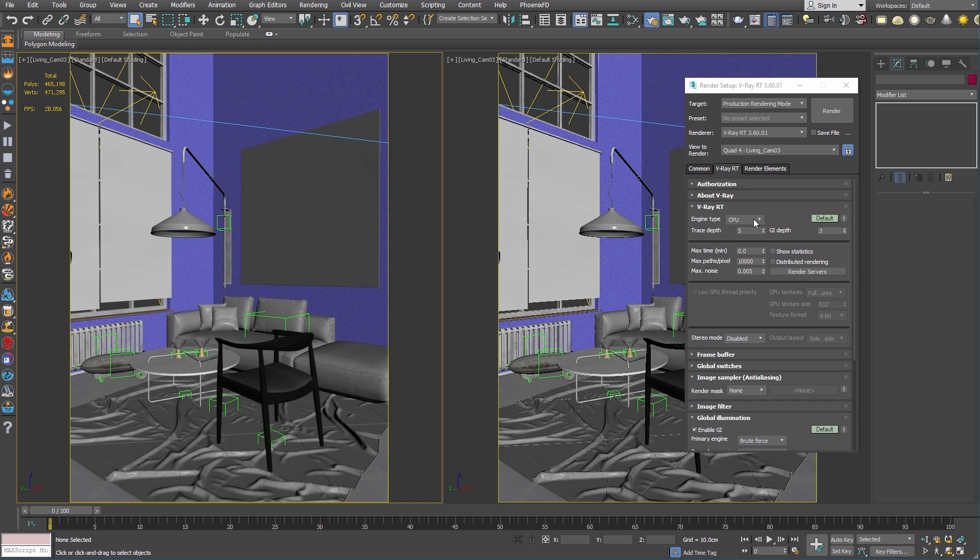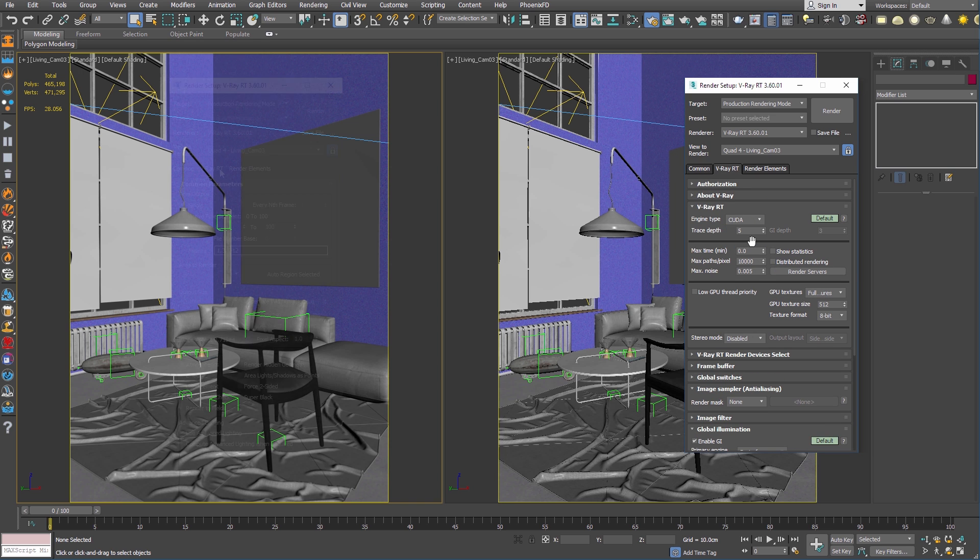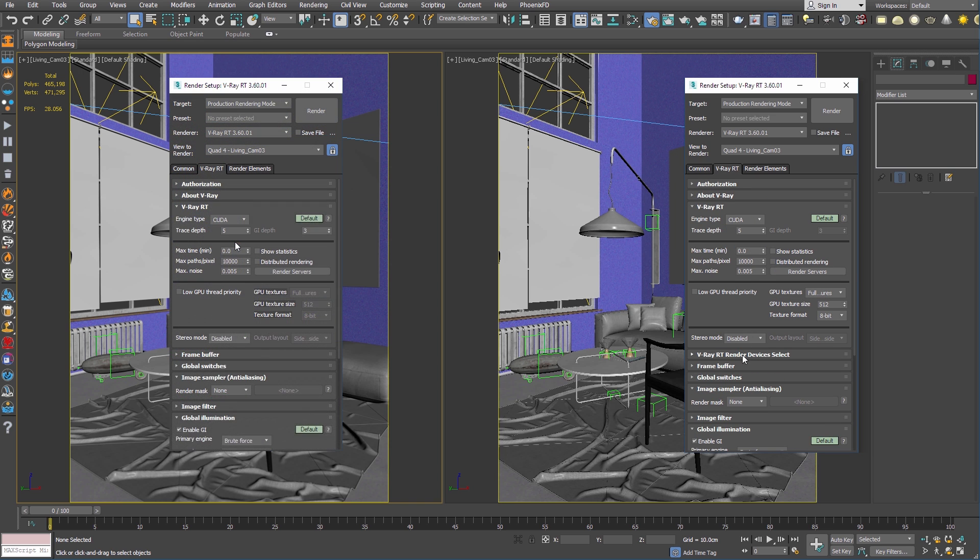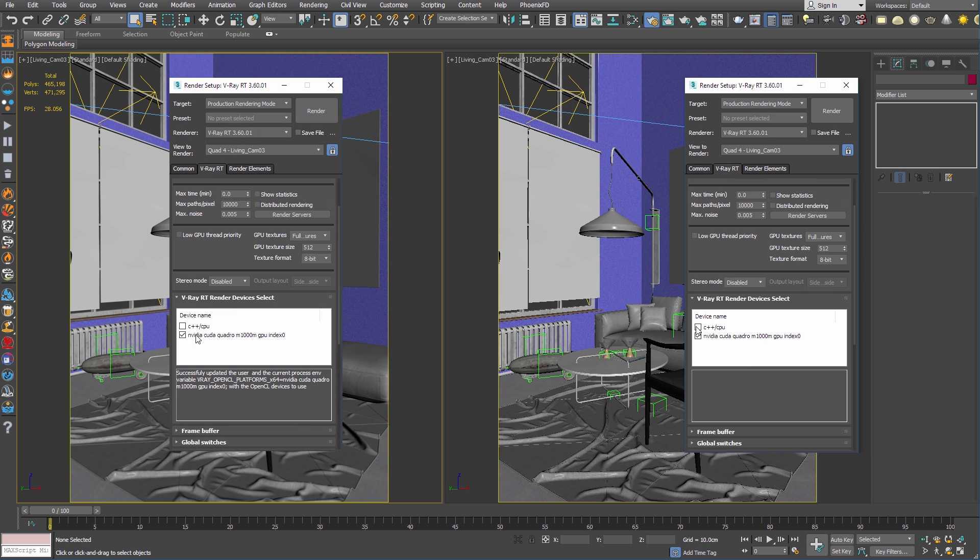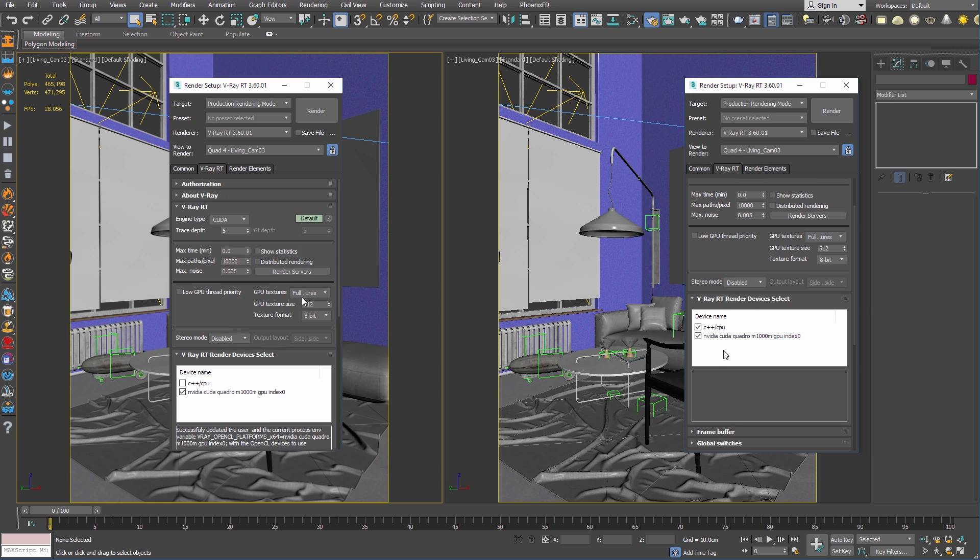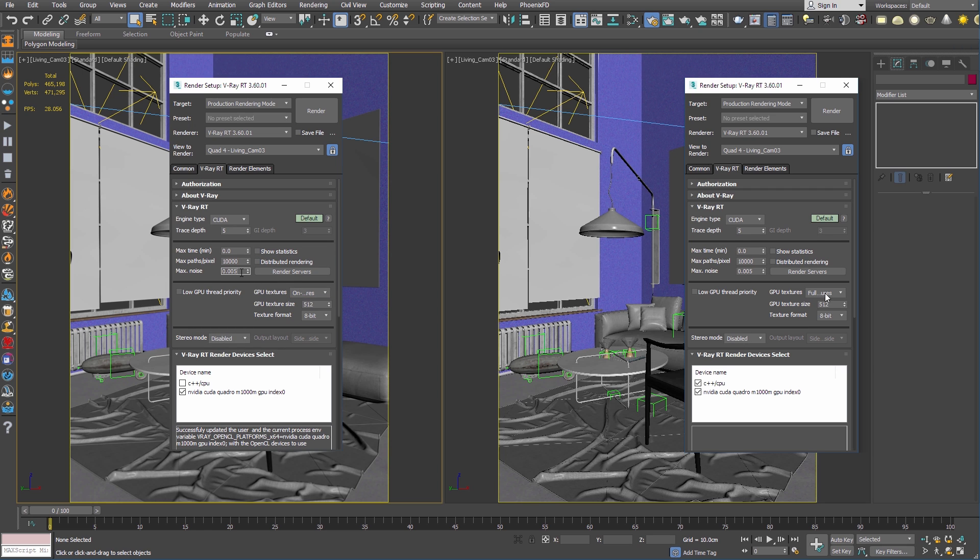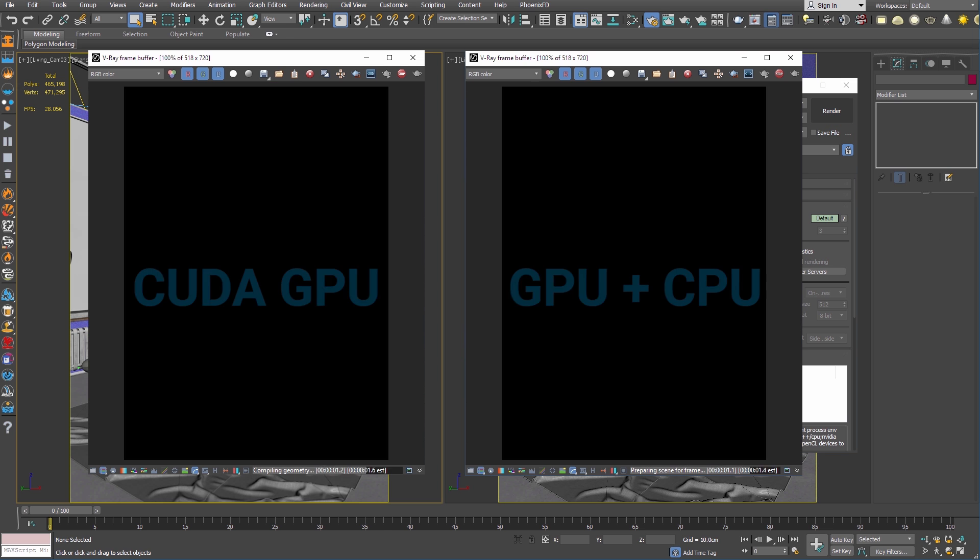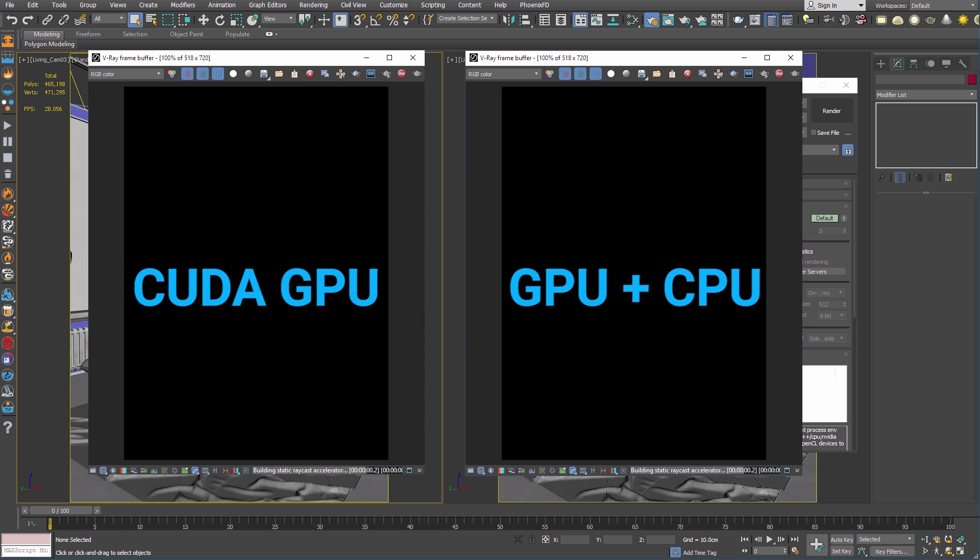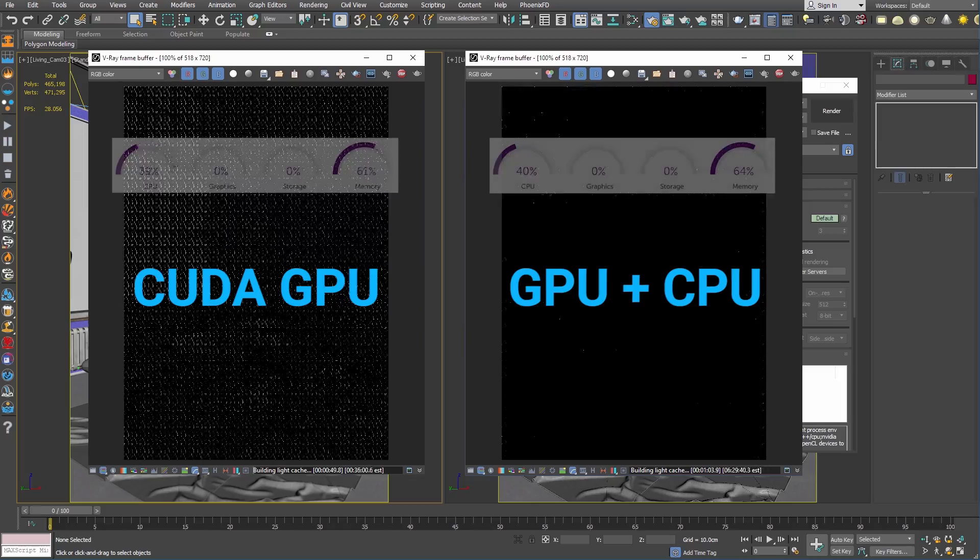Now to better demonstrate the power of hybrid rendering, I'll kick off side-by-side tests. To the right is my hybrid setup, and on the left is a GPU-only render. I'll lower my render settings a bit to help keep this race from becoming an all-day marathon. I'll also elapse some time as the renders are calculating.